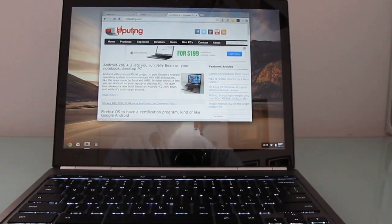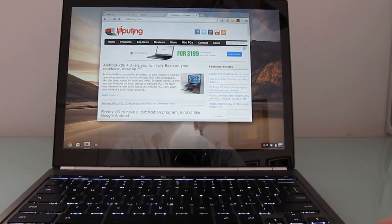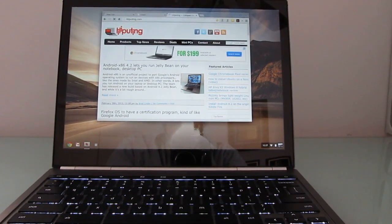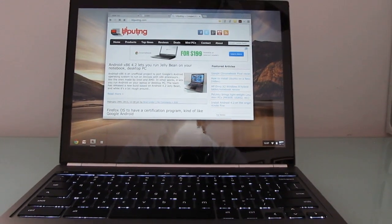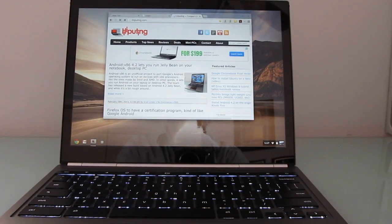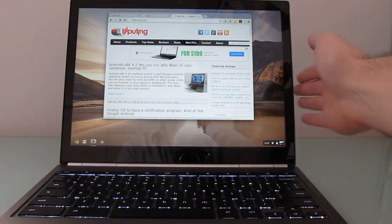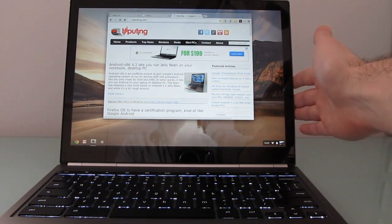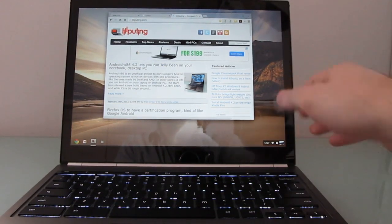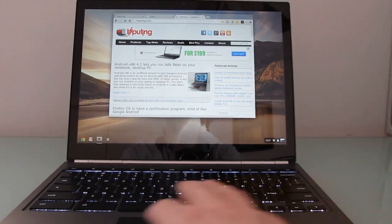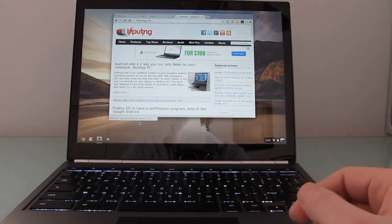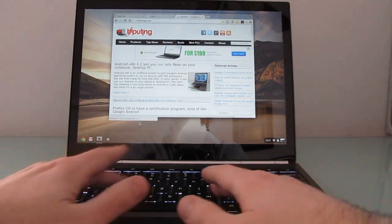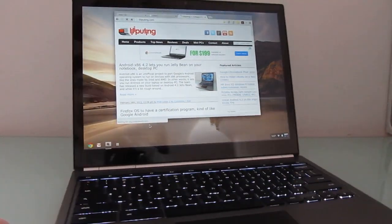This is Brad Linder with Lilliputin and a look at alternate operating systems running on the Google Chromebook Pixel, which is an aluminum unibody device with a Core i5 processor, Intel HD 4000 graphics, a 2560 by 1700 pixel IPS display, and an excellent touchpad among other things. And you can see the backlit keyboard here. So there you go.